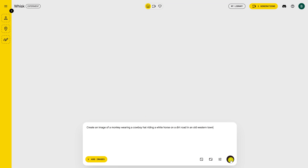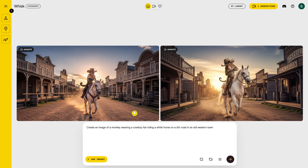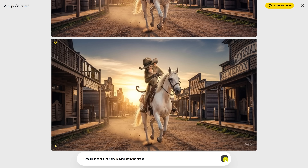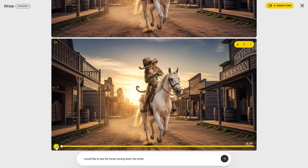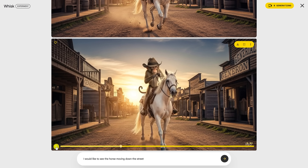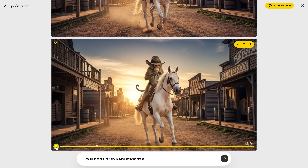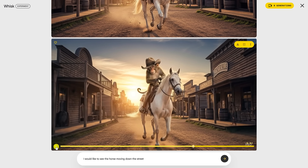Here's a simple prompt I just entered: Create an image of a monkey wearing a cowboy hat riding a white horse on a dirt road in an old western town. When it's done, you'll see that it created two images and in the upper left corner there's an animate button. So let's animate this image by clicking on Animate. In the box it says give it some animation — I entered: I'd like to see the horse moving down the street. When it's done, click on the play button in the lower left. I want to point out it's using the older VO2 model, so in this example it's not very impressive. Hopefully they improve on that.